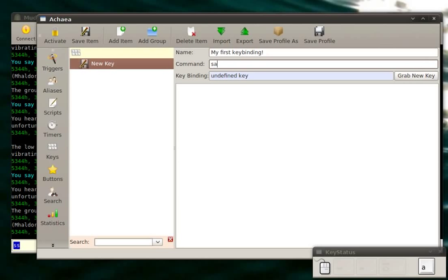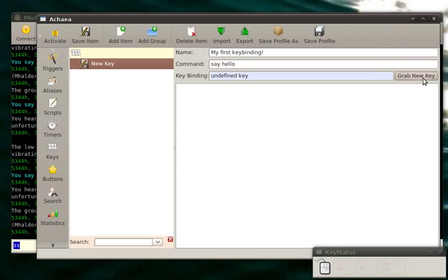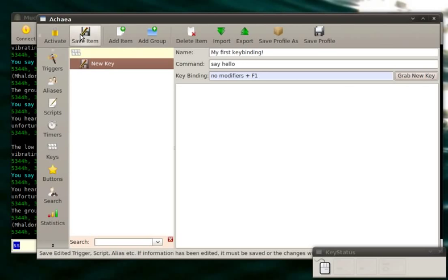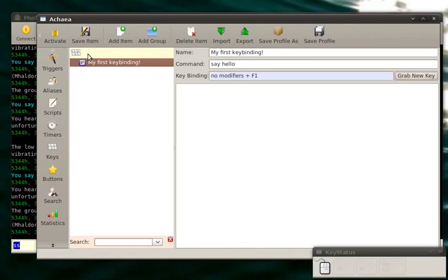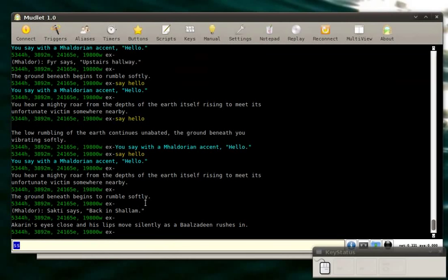I will name my first key binding. Command say hello. And now for the key binding, I press this little grab new key button, and then I press F1. So there we go. It created it. I save it. It's activated by default.